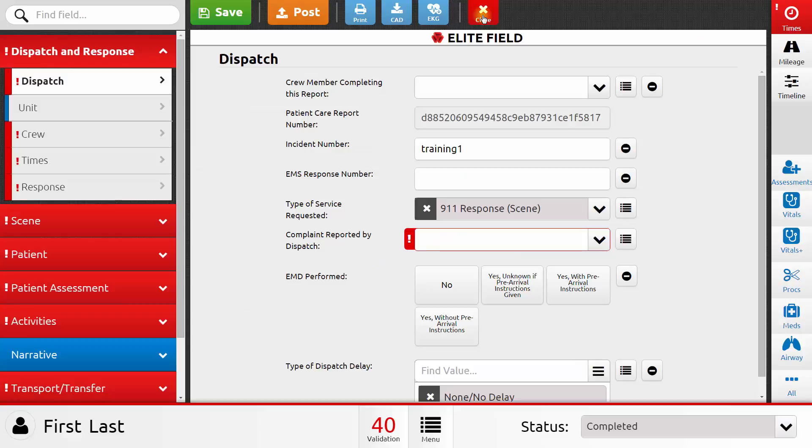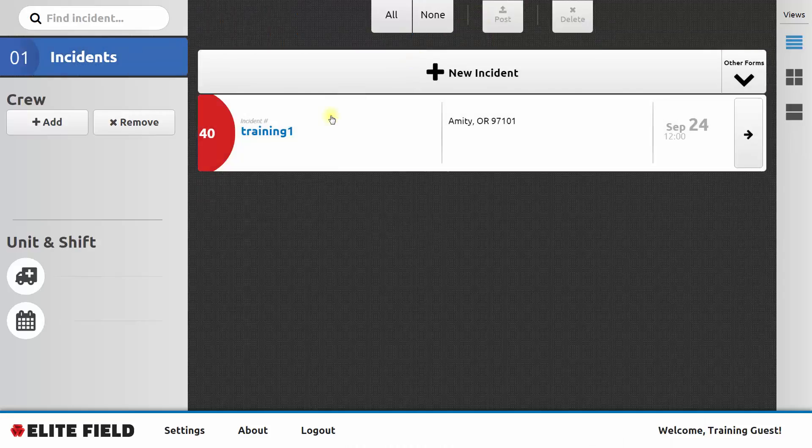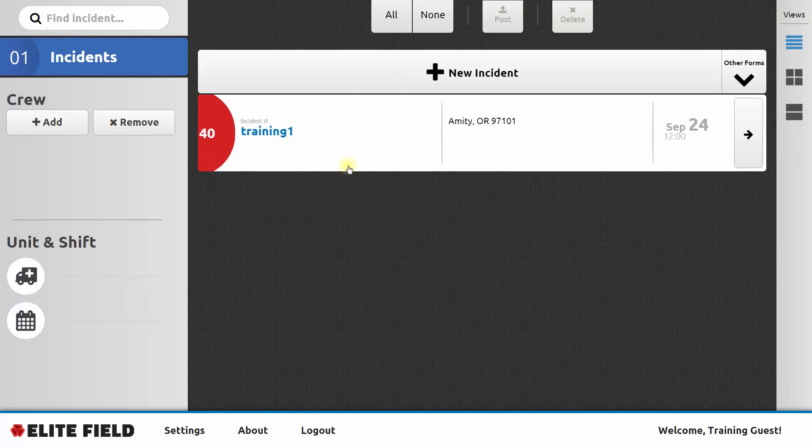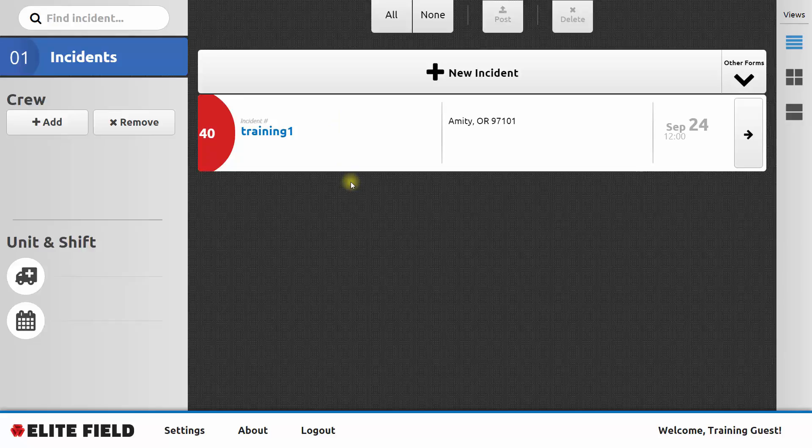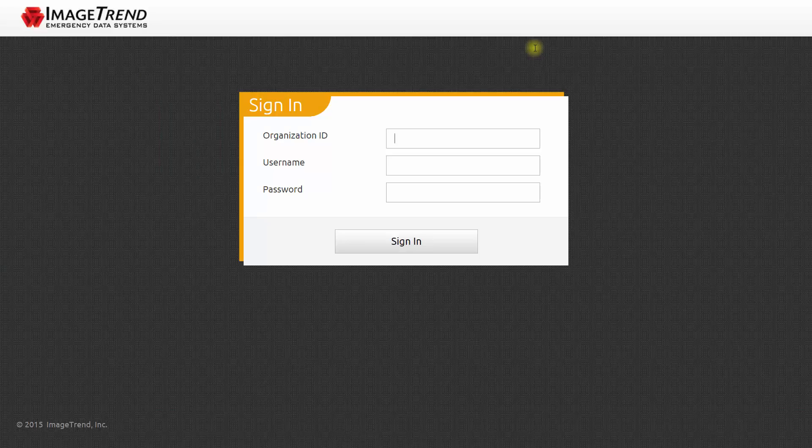I'm going to close back out of this report. And I'm going to return to the main ImageTrendElite site. So ImageTrendElite.com slash Elite with a capital E. Let's look at one more thing in the ImageTrendElite main site.